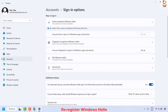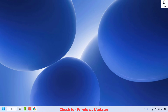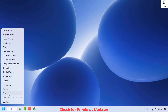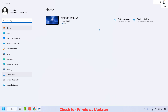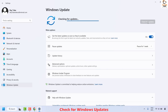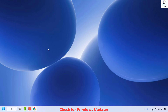Close the window and check if your issue has been resolved. If not, the next method is to check for Windows Update. Right-click the Start button, click on Settings, and on the left-hand side click on Windows Update. On the right-hand side, click Check for Updates. If there are any updates to be installed, go ahead and install them, restart your computer, and check if your issue has been resolved.